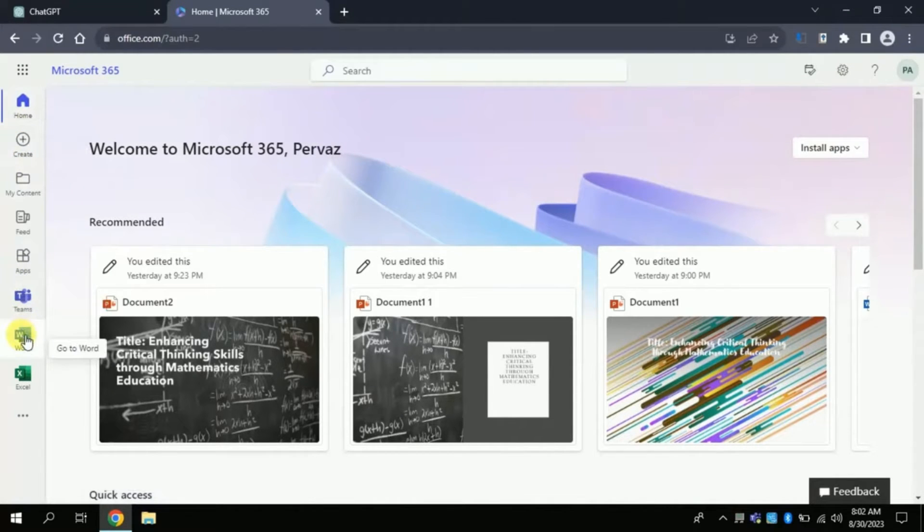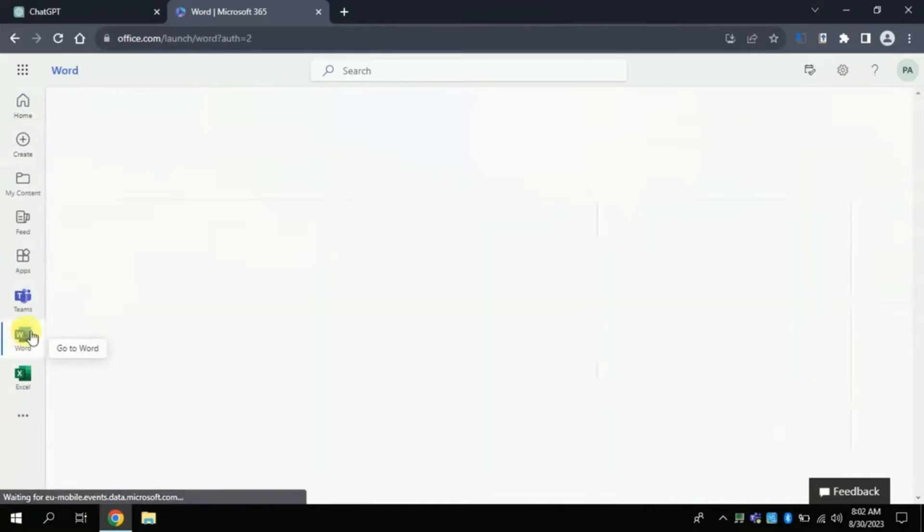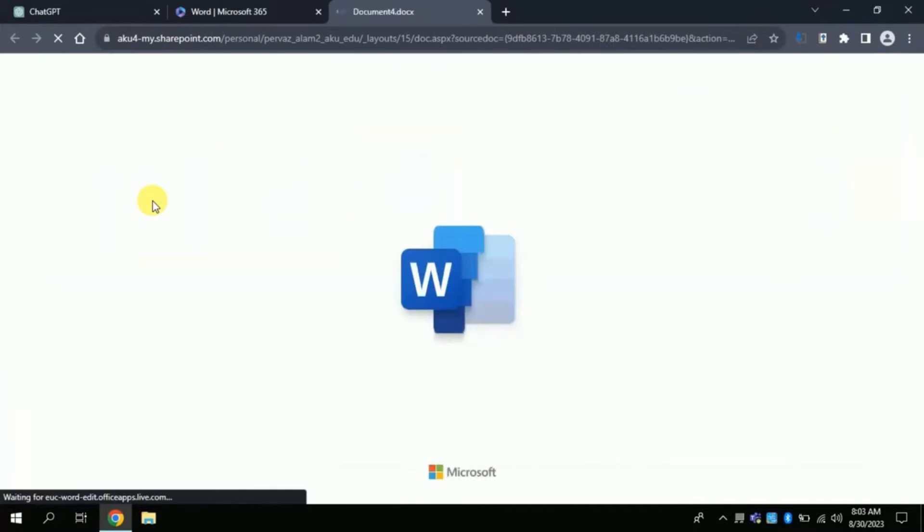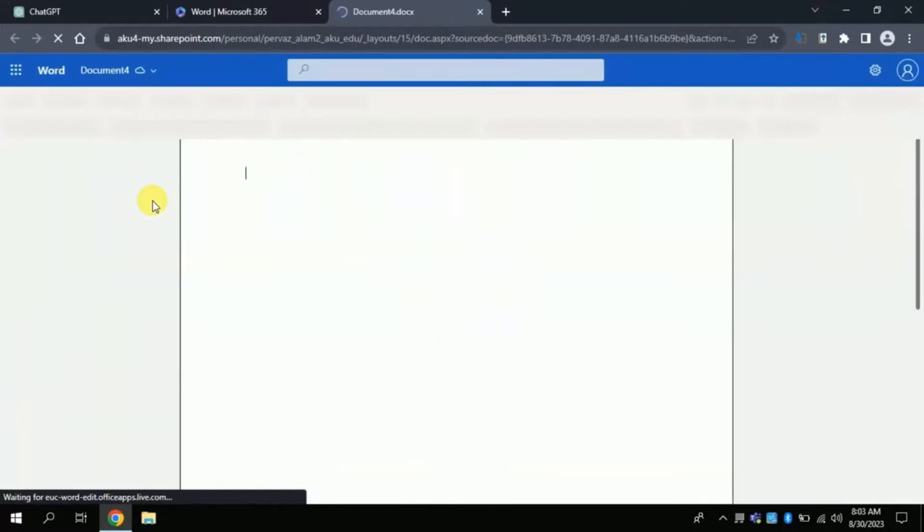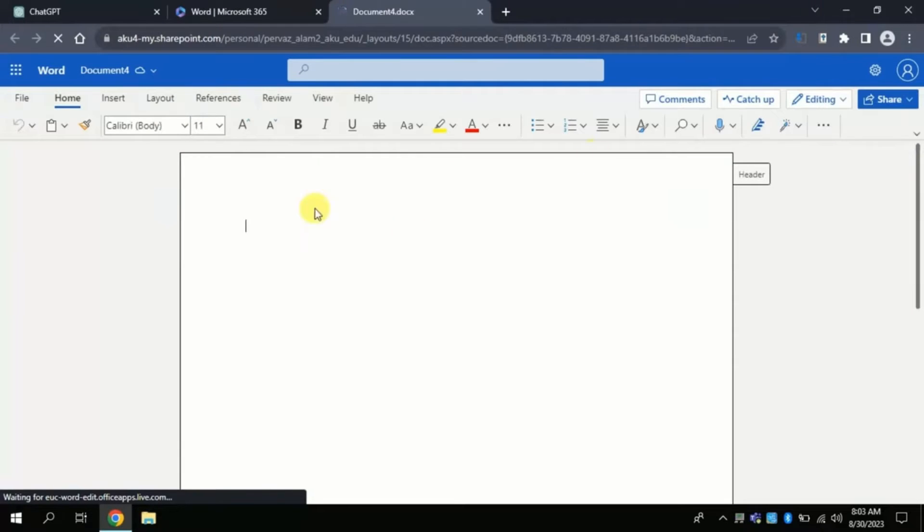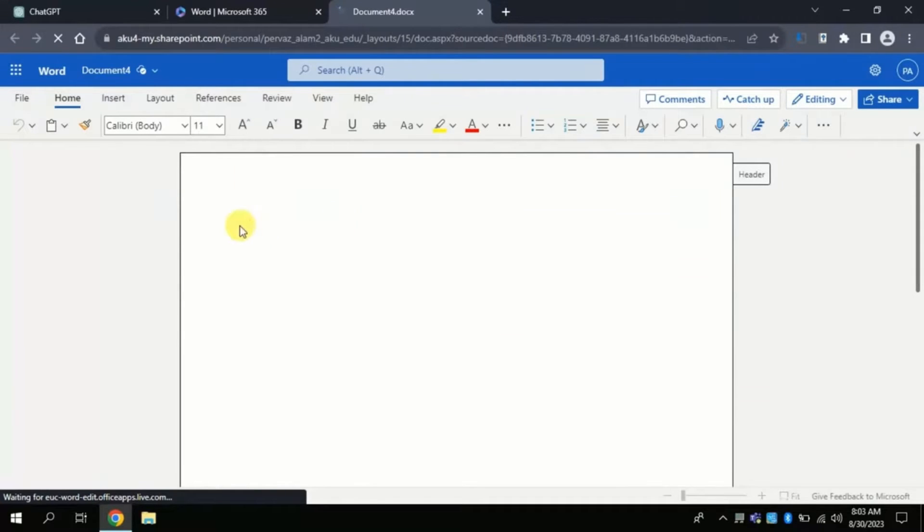From here click Word, then you have to open a blank file. Once this blank document is opened, the next step would be pasting the text which has been generated by ChatGPT.